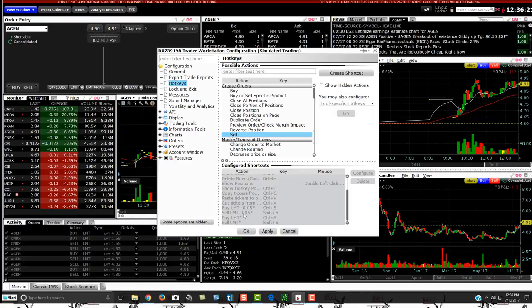Those hotkeys are for getting in and out of positions. If I want to cover or sell and get out quickly, the five-cent buffer helps just in case. It's all a matter of what your strategy is — whether you just want to buy at the ask and sell at the bid, or give yourself a buffer. It's all a matter of your preference.